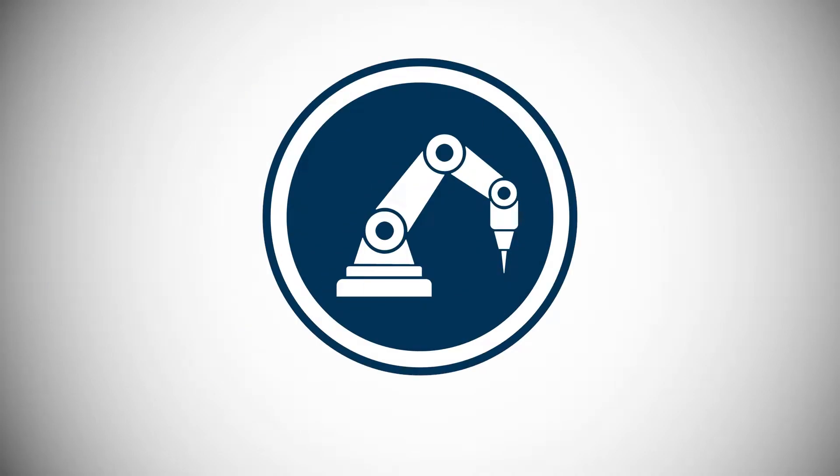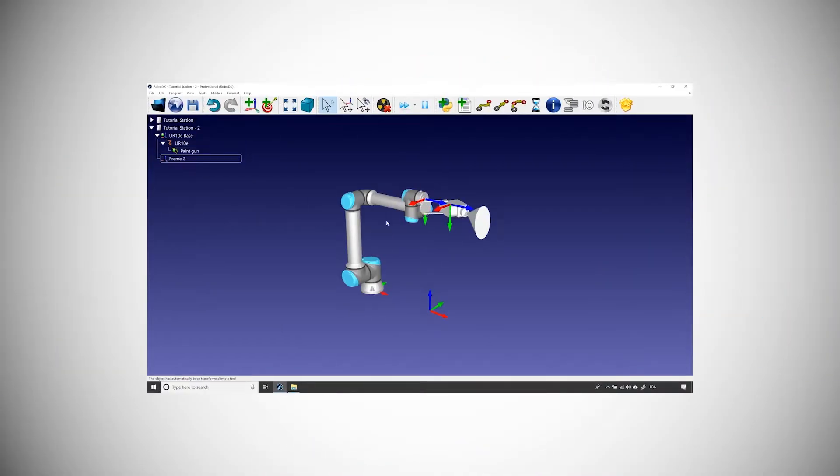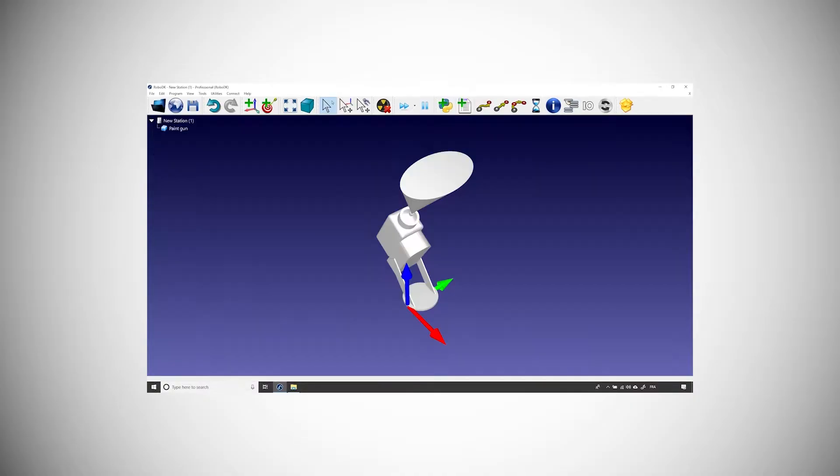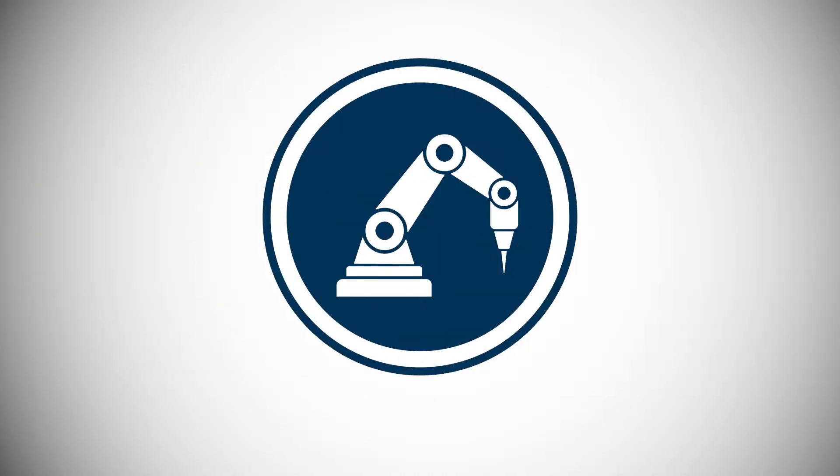Hey, what's up guys? Jeremy here from RoboDK. Welcome to another video of the tutorial series covering the basics of RoboDK's software. Now that we know how to create a basic station, we need to learn how to program it. This video will explore the basic motions of the robot.